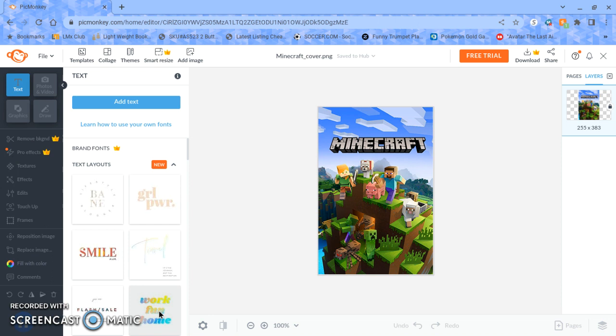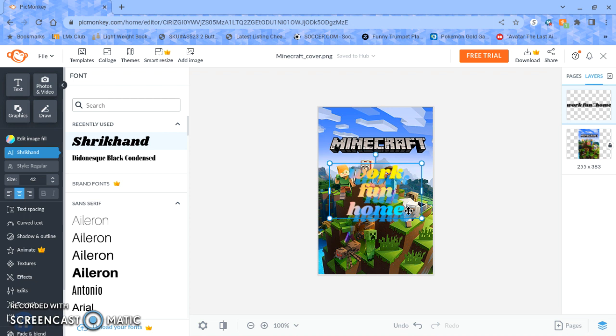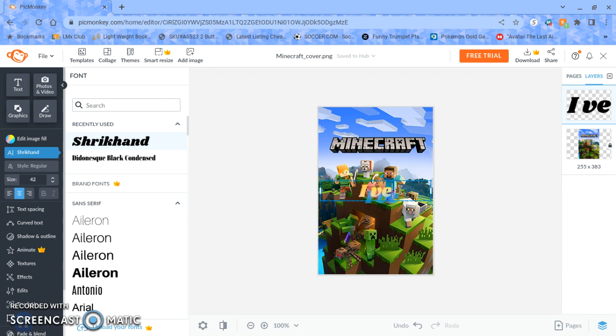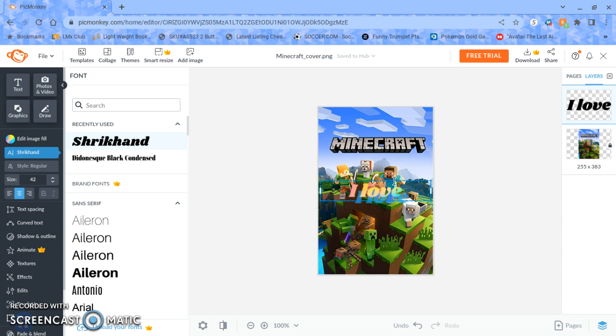So once I get this, I'm gonna edit it and make it, it will be I love Minecraft. My mouse is probably already ahead of me. So I'm gonna try to talk ahead.